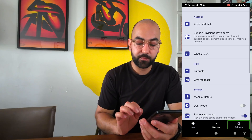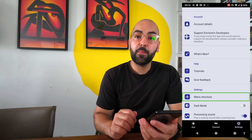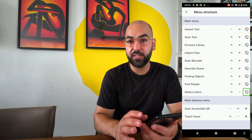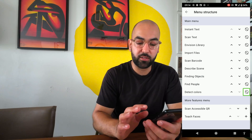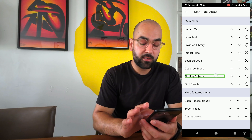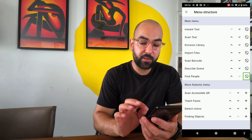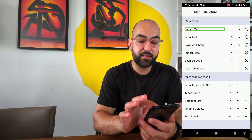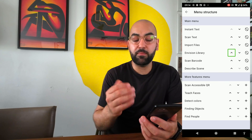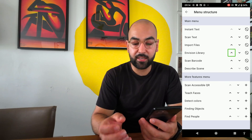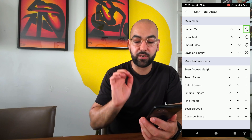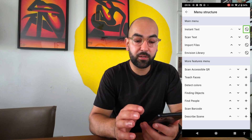The first time you download this new version on Android, all features will be in the main tab called App. Going to Settings, there's an option called Menu Structure. Here I can hide features I don't use often — for example, I'll double-tap to hide Detect Colors, Find Objects, and Find People. I now have Instant Text, Scan Text, and Envision Library. I'll also move up the Import Files button, and remove Scan Barcode and Describe Scene — leaving four features in the main menu.